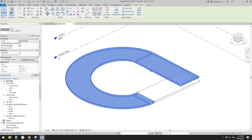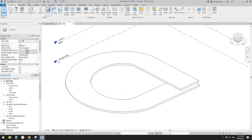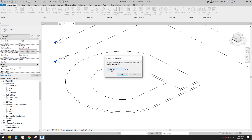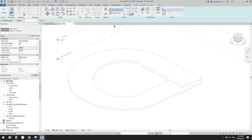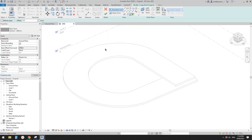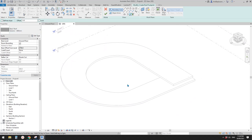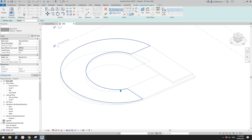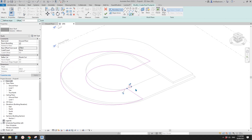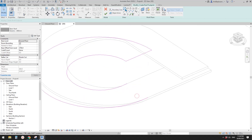Now let's do the roof. Go to Roof, change it back to ground floor with an offset — 27. Use Pick Line and uncheck 'Define Slope' because we're going to use Modify Sub-Element, so we need to create a flat roof first.